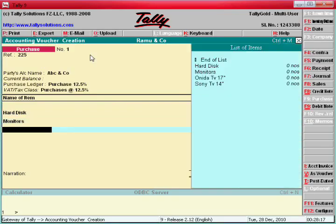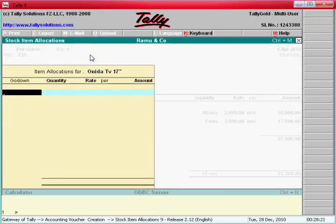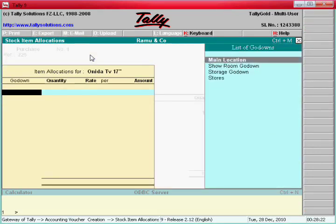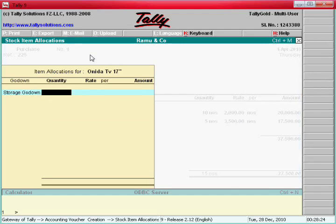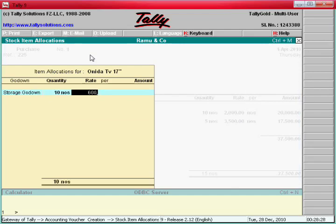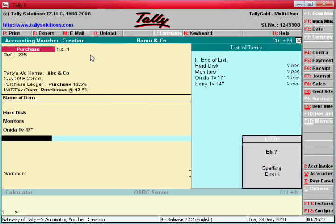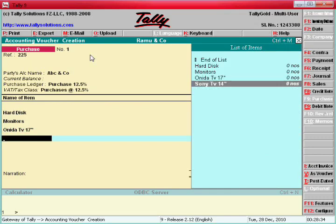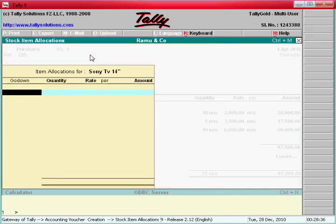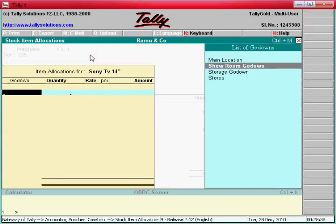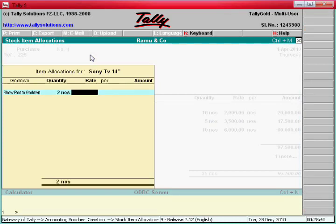Each 3,500. Enter one more item — that is Sony TV. Storage, go down, 10,000 — 10 pieces, each 6,000. Now Sony TV, two pieces, say 7,000.